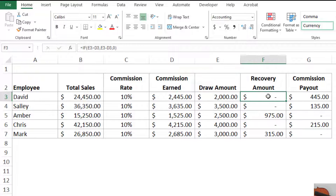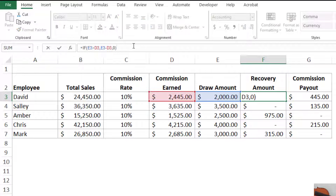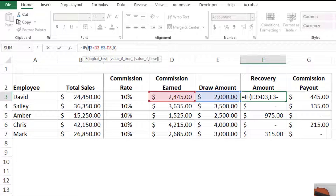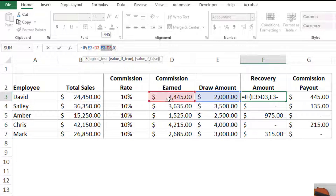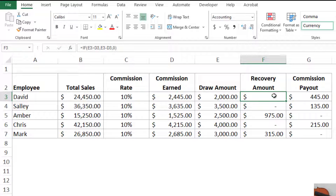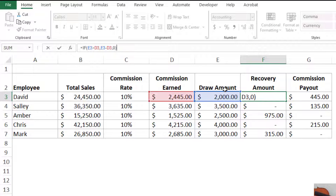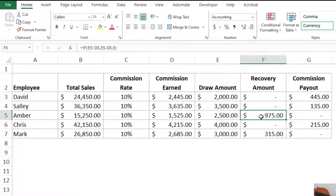Let's look at how these formulas work. For the recovery amount, I use an IF statement: equals IF, open parentheses, then the logical test is whether the draw amount is greater than the commission earned — E3 greater than D3. If true, I show the difference: E3 minus D3, because that's what the employee owes. If false, I display zero, because if commission earned exceeds the draw there's no recovery. That formula gives me zero when draw is less than commission earned, or the shortfall amount if draw is greater.